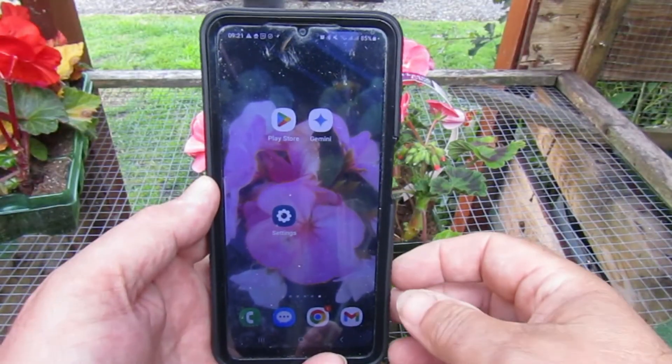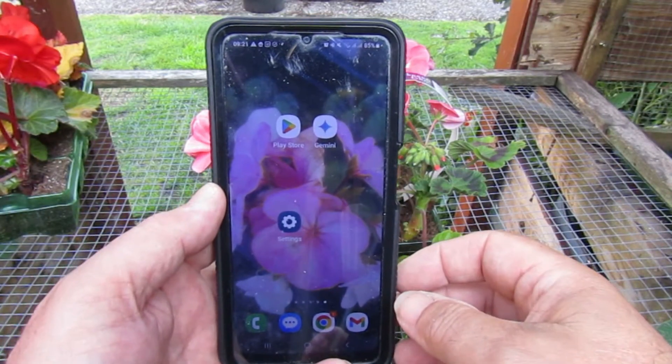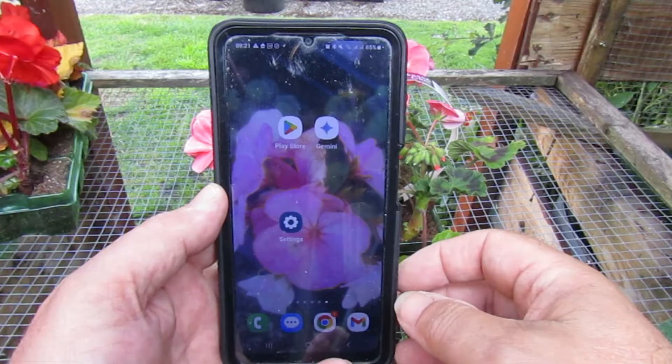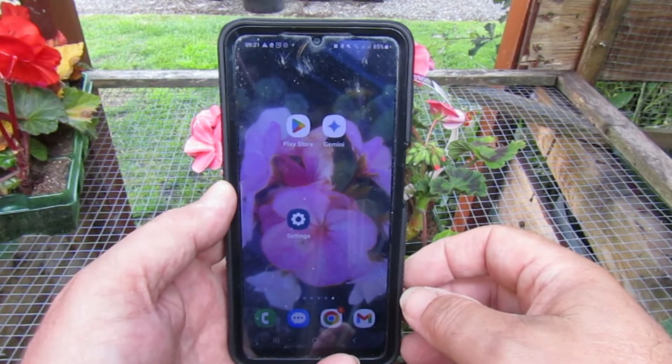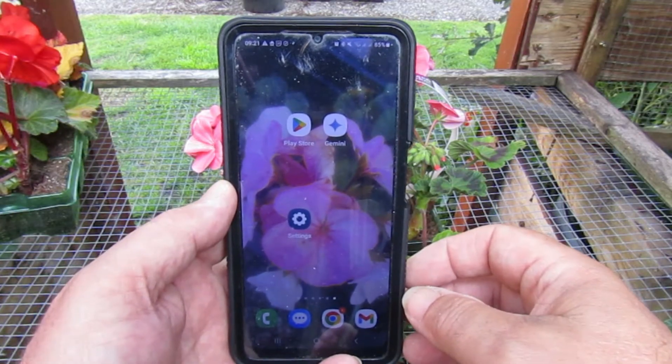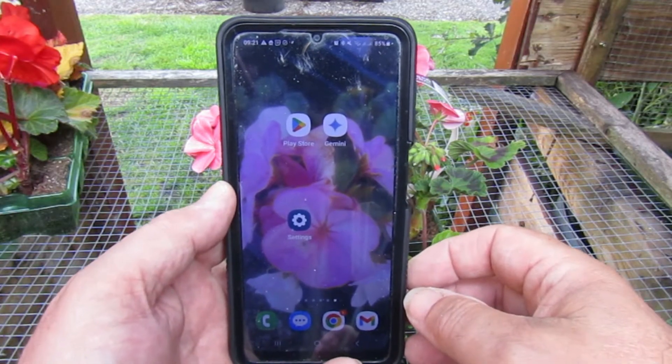Today I'm going to show you how to use Google Gemini, a free app for plant identification.